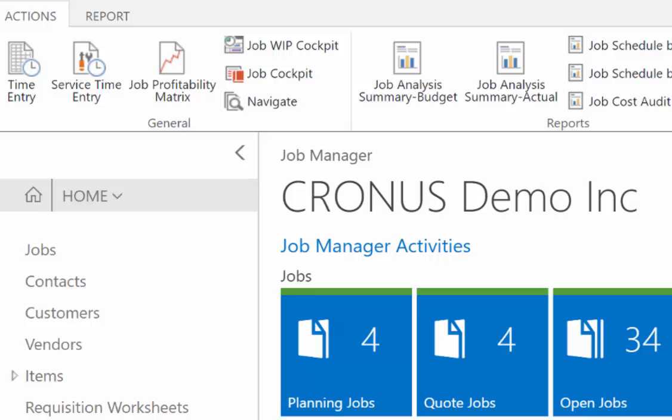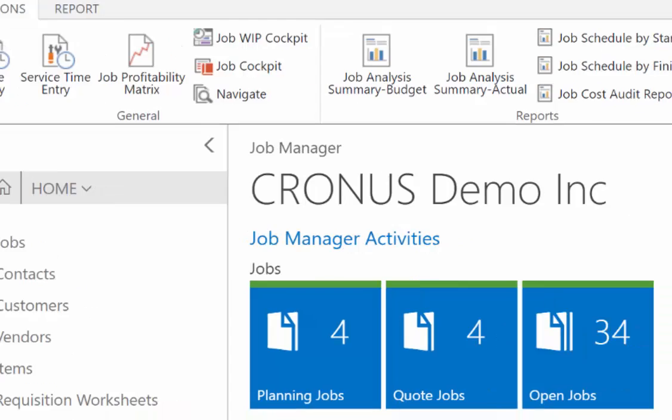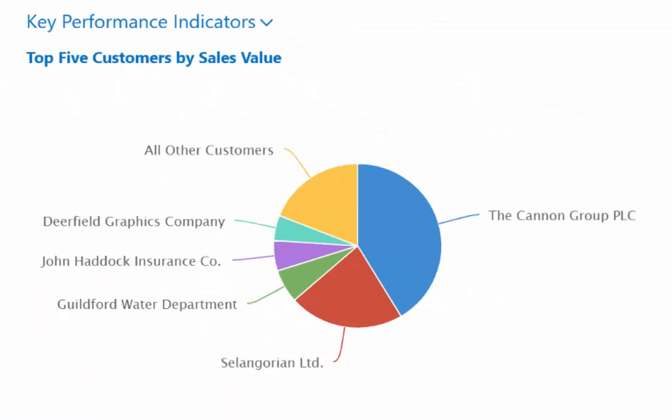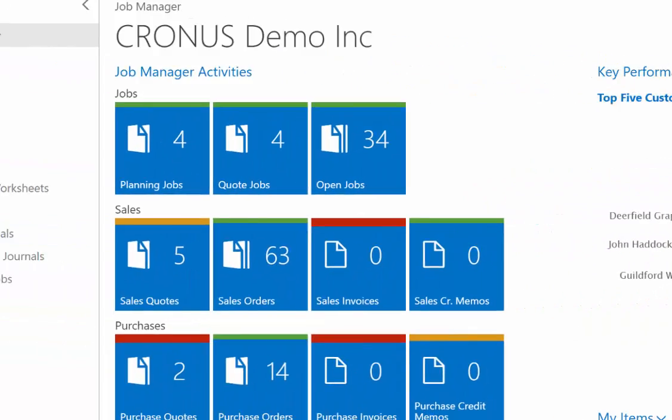You can include material, you can include time, you can include subcontractors, and all the different cost factors that may go into your job. Now, as I said, it is dependent on your industry.